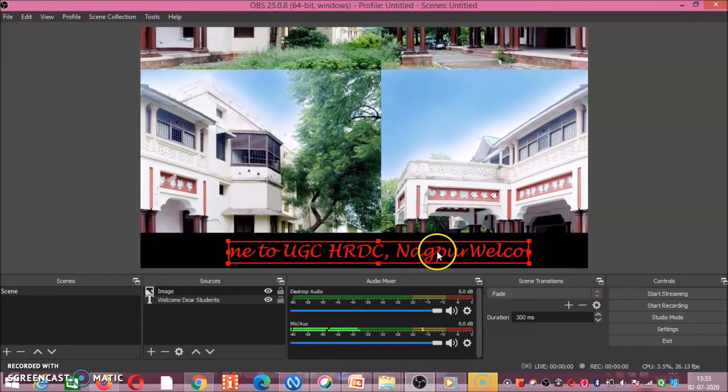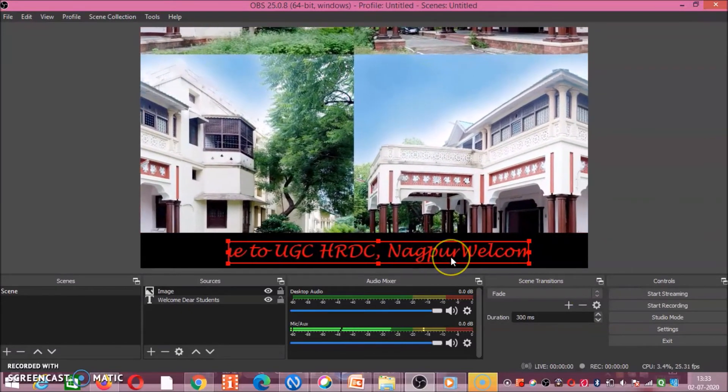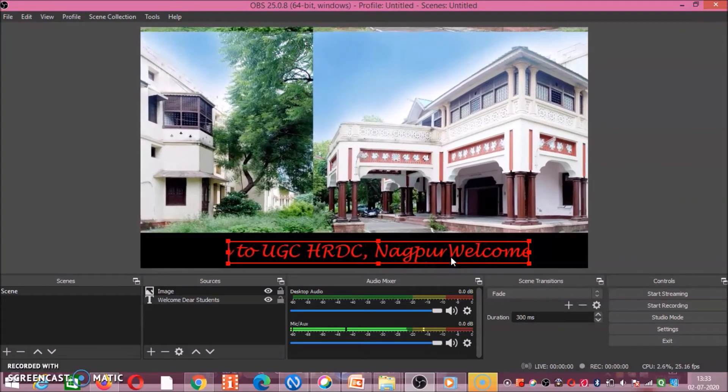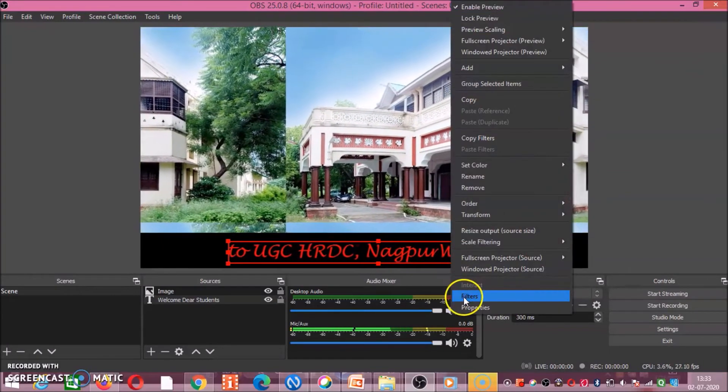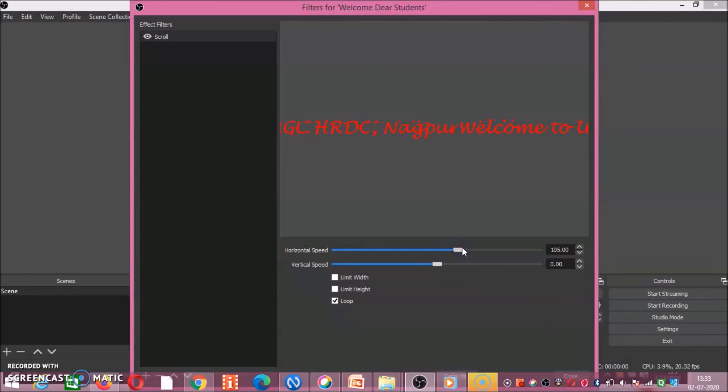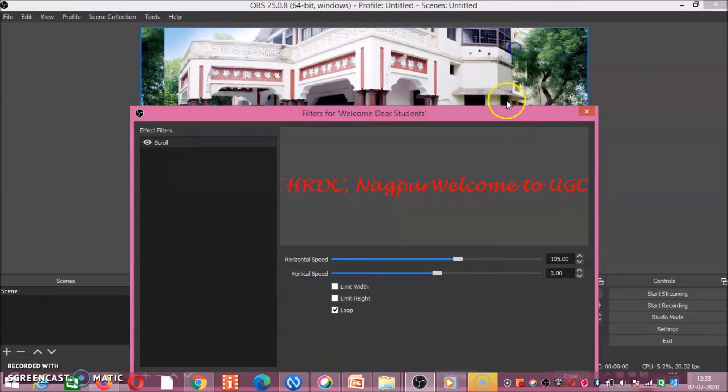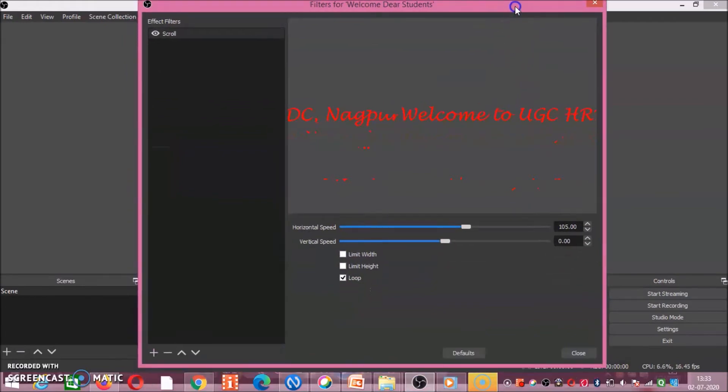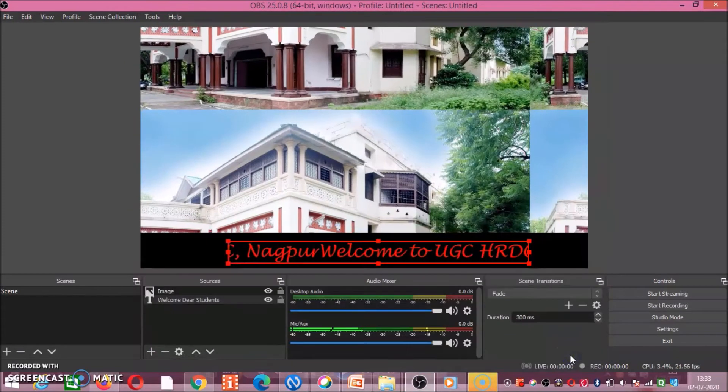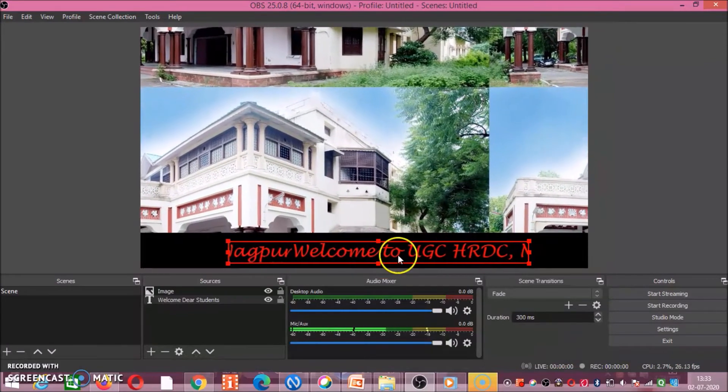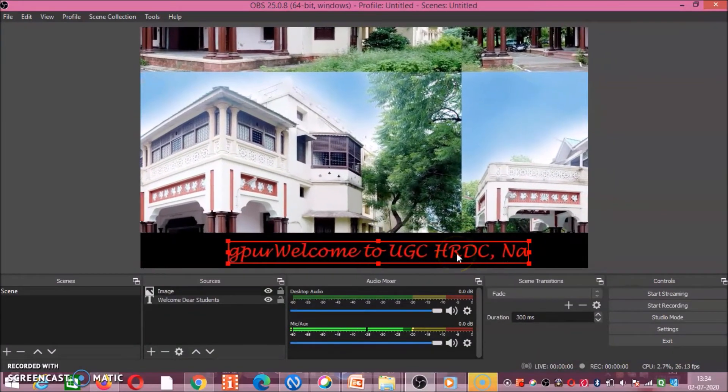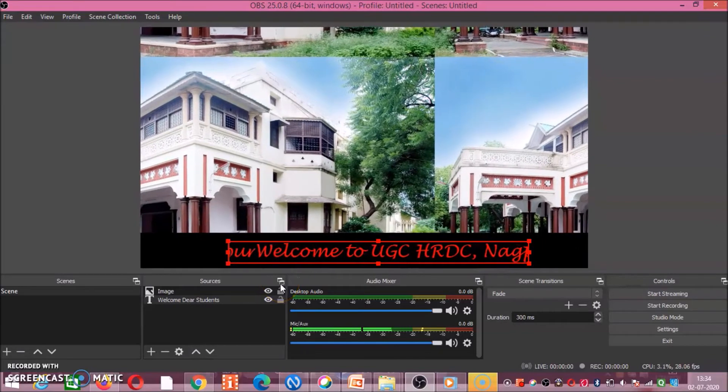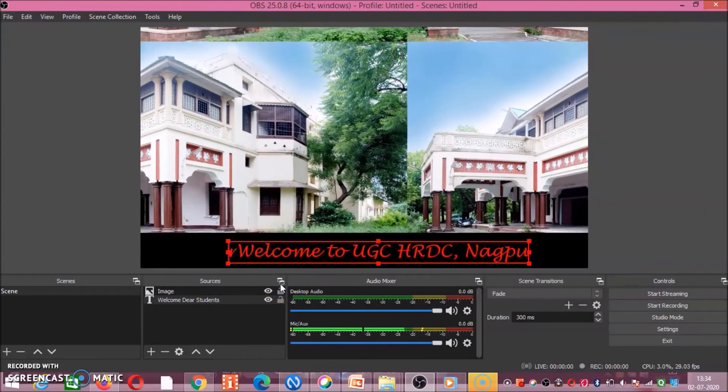See, this text which was static, now it is in motion. If you want to increase the speed, you can do it. And then click on close. Now it will move over your text or over your image in horizontal manner. So in this way you can animate.